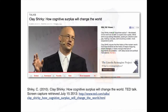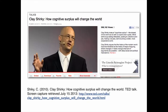A TED talk by Clay Shirky sheds light interestingly on Mary's project. This talk is available at the following link, which is also available in the course outline. Stop this video and take the time to listen to Clay Shirky's arguments about online collaboration.